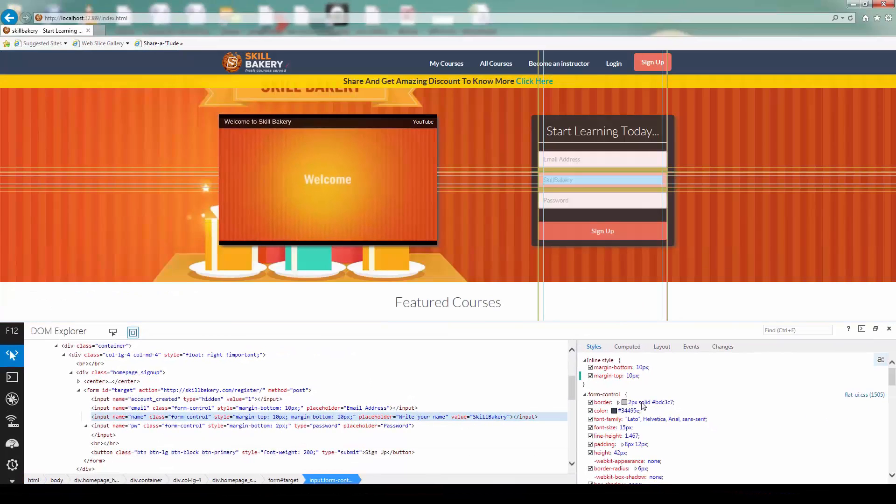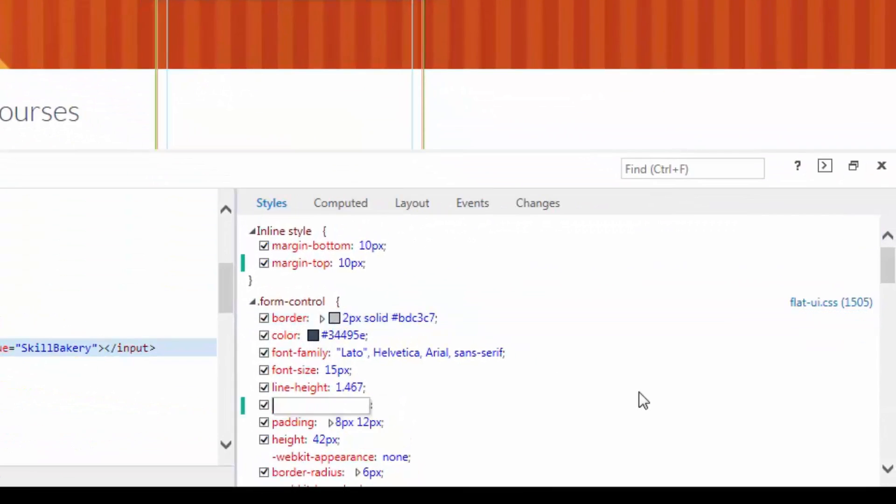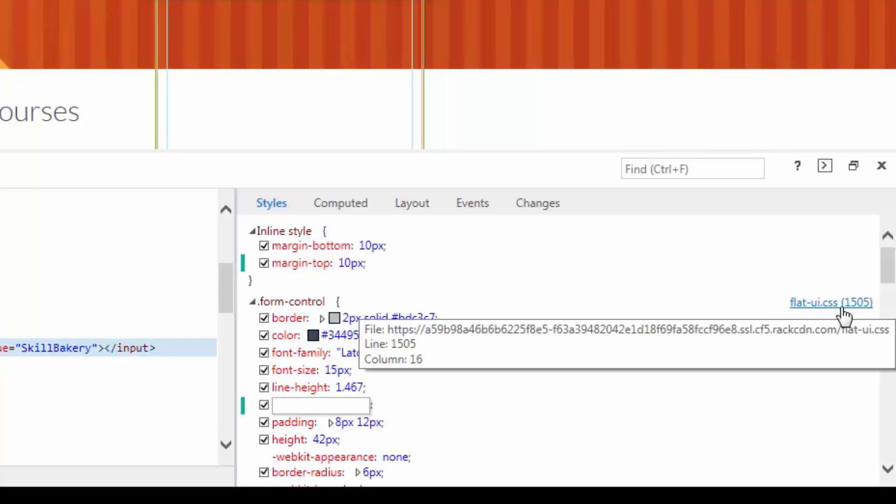A couple of things over here. You'll notice preview of everything like a color that you have selected. A preview of that is also shown along with the values of it. And then you'll also see the file name that comes up and the line number on which this particular thing has been written.